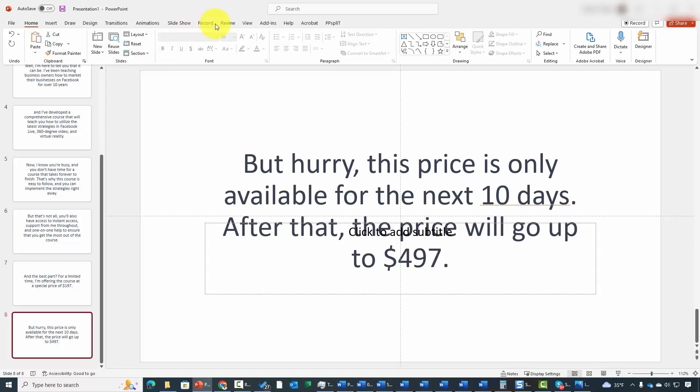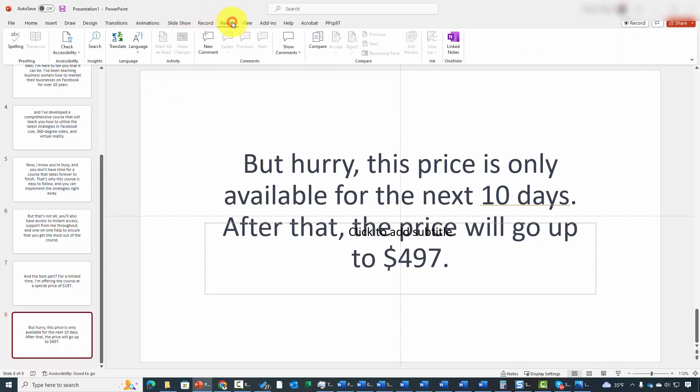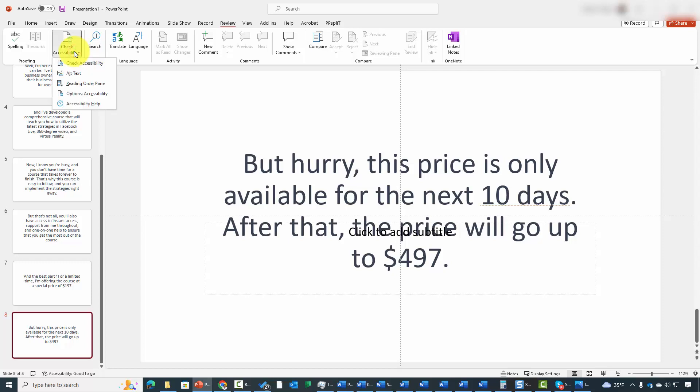One you'll find within the Review tab, and you're going to see it here that you can check accessibility to make sure that if you're going to be giving your presentation to someone in order to read, that it is accessible to individuals that have accessibility issues.